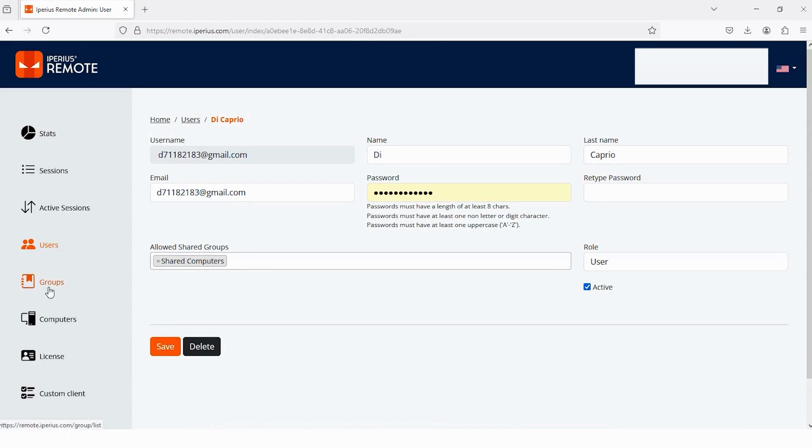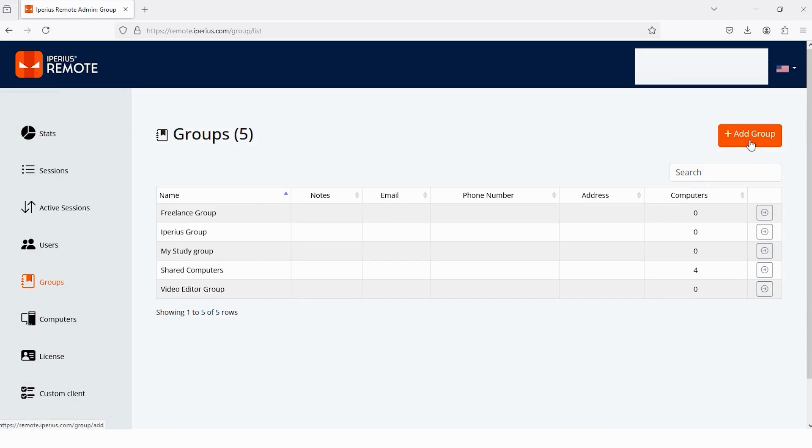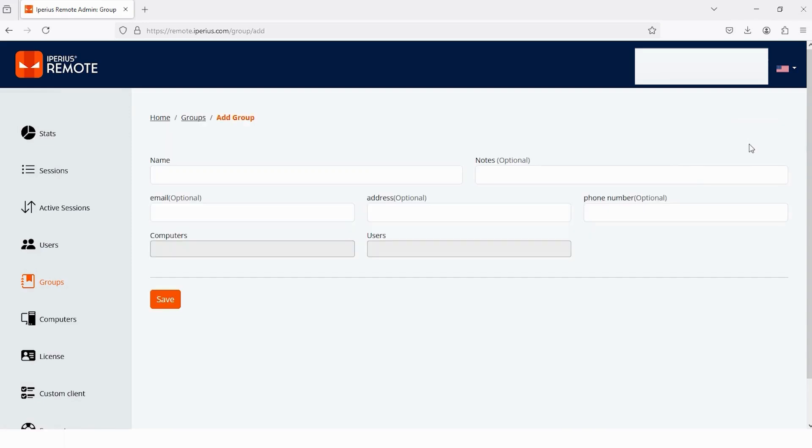Time to explore the fifth feature which is Group. Currently I have five groups and you can see the list of my groups. Let's create a new group by tapping on this option, Add Group. The first thing for a group is you have to write the name. The next one is Note, this one is Email, this one is Address and last one is Phone Number. But without writing a name, all the other things are optional. If you don't want to write these four, then no need to worry because these are optional.